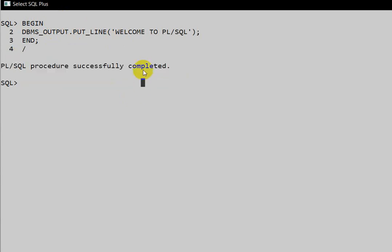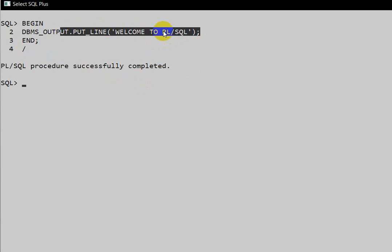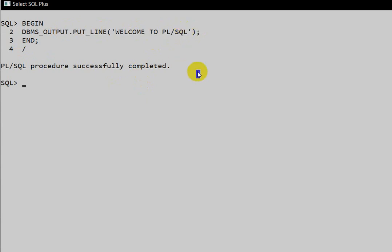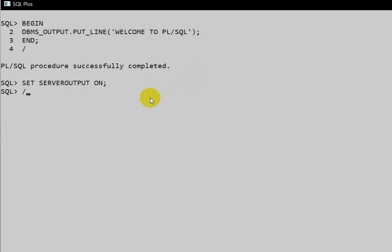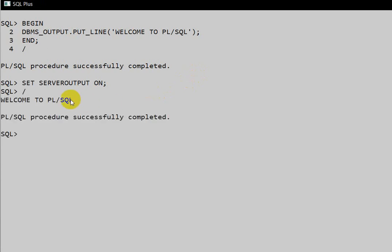However, we are not getting the output message 'Welcome to PL/SQL'. There is a property called server output — to print PL/SQL program output, we have to set that property as ON. Use: `SET SERVEROUTPUT ON`, then execute again with slash — and here we go, 'Welcome to PL/SQL' is printed.